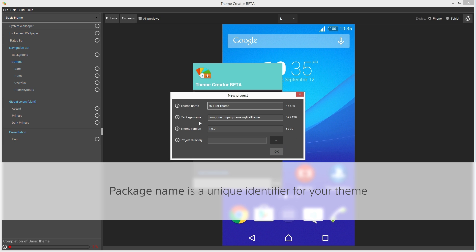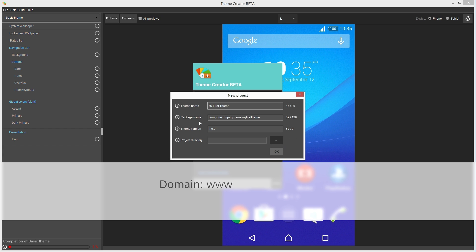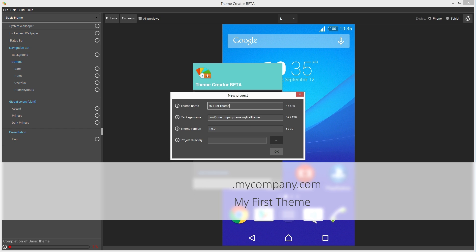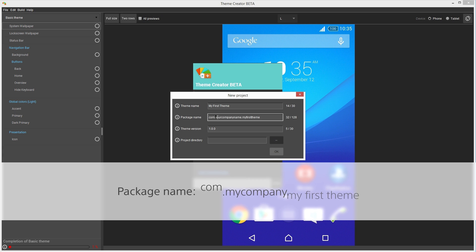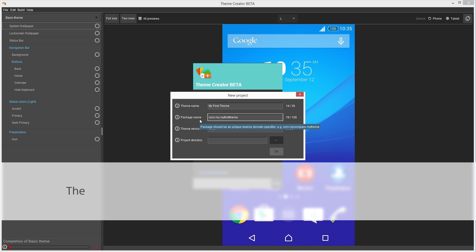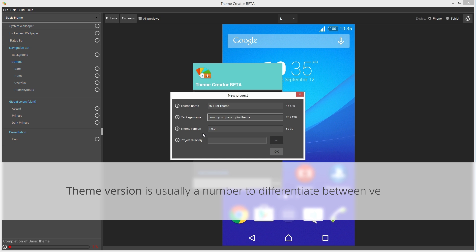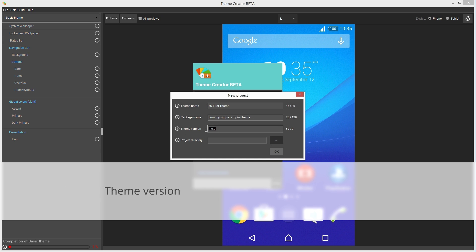For example, if the URL of your company or brand is www.mycompany.com and the theme name is MyFirstTheme, then the package name should be as follows: com.mycompany.myfirsttheme. Theme version is usually a number which increases every time you publish a new version of your theme. However, you can name this as you like, for example, Christmas Edition.